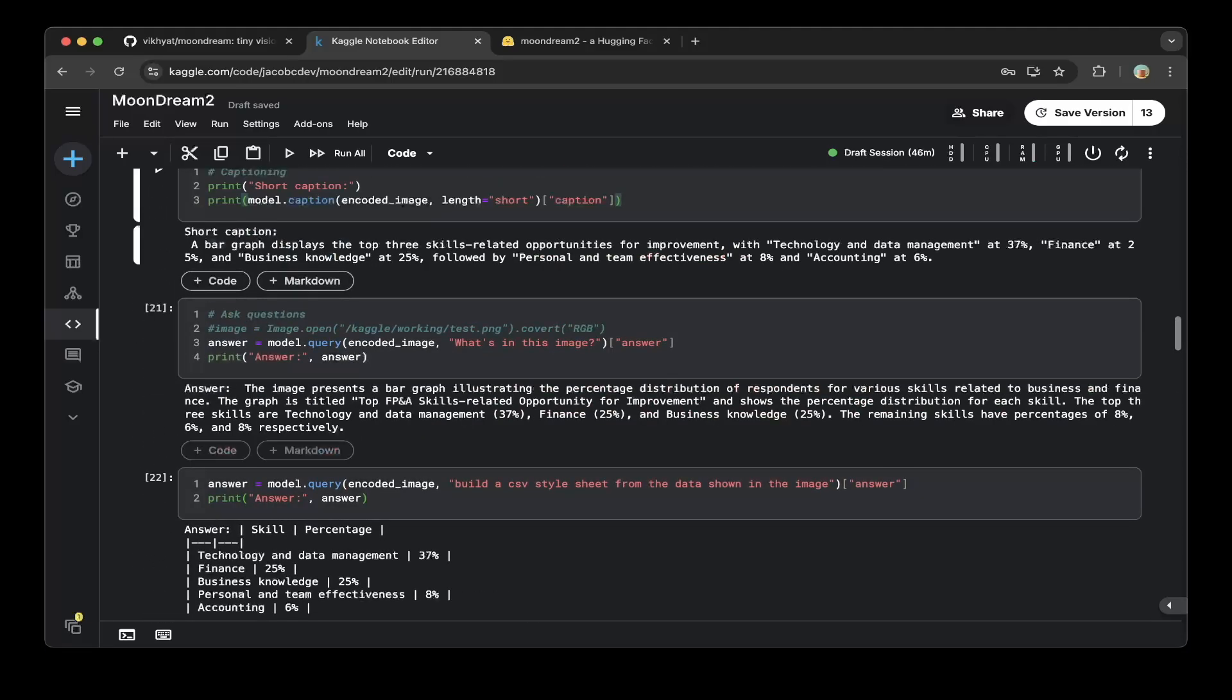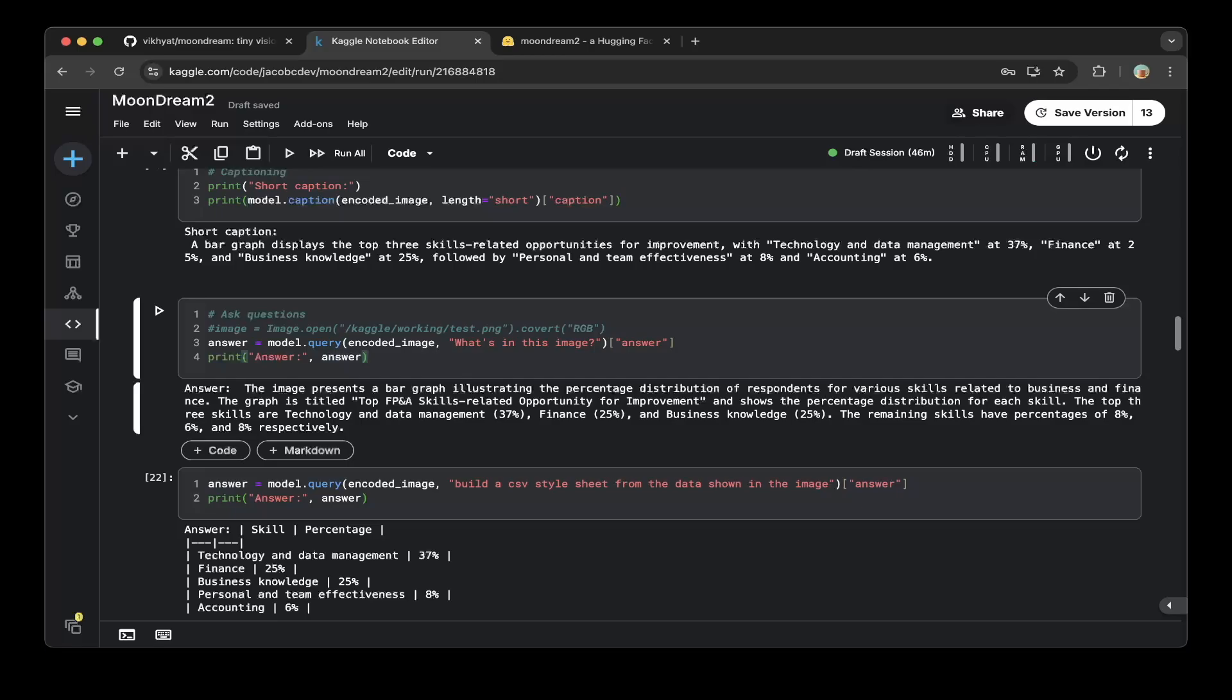And we want to ask the model, what's in the image? The answer is the image represents a bar graph illustrating the percentage distribution of respondents for various skills related to business and finance. The graph is titled top FP&A skills related opportunity for improvement, and shows the percentage distribution for each skill. The top three skills are technology and data management 37%, finance 25%, and business knowledge 25%, and the remaining skills have percentage of 8%, 6%, which is correct.